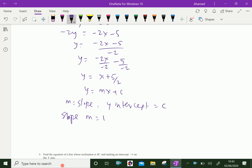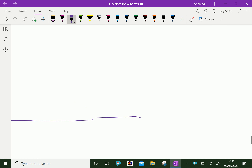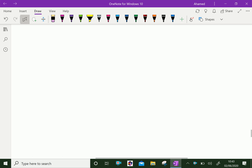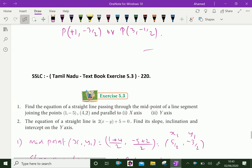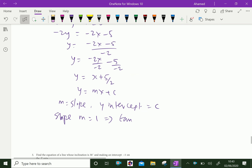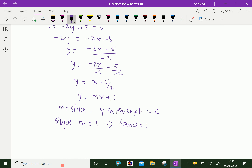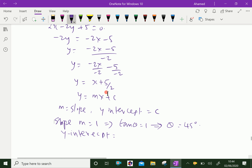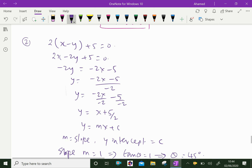Therefore, slope can be written as tan θ. Since tan θ = 1, the angle of inclination θ = 45 degrees. The y-intercept c = 5/2. Please subscribe to our YouTube channel.